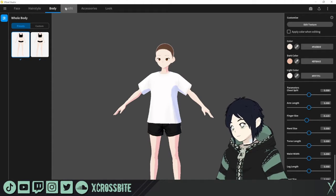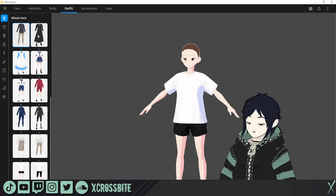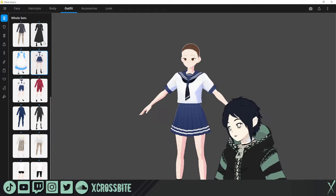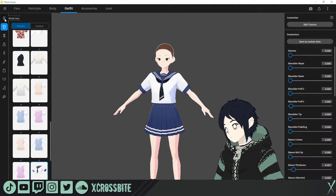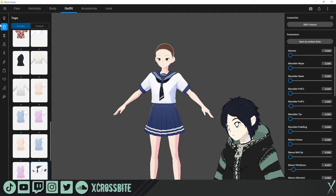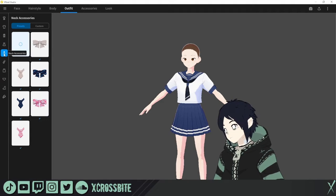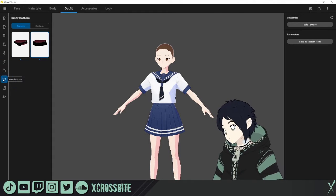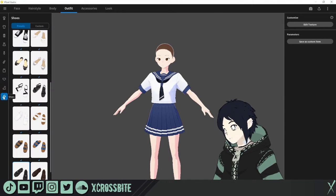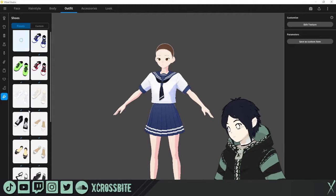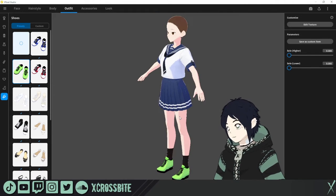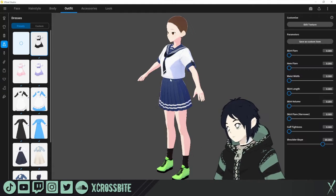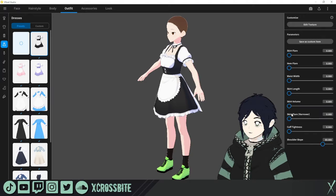The next category is outfits. If you're coming from the beta, there are significantly more outfits to choose from, which is very nice. If you don't want to mess with the whole set, on the left side you can individually work with the tops, bottoms, dresses, neck accessories, arm accessories, inner tops, inner bottoms, socks, and shoes. If you just choose one of these categories you can add or remove items as you like and mess around with all the settings on the right side.